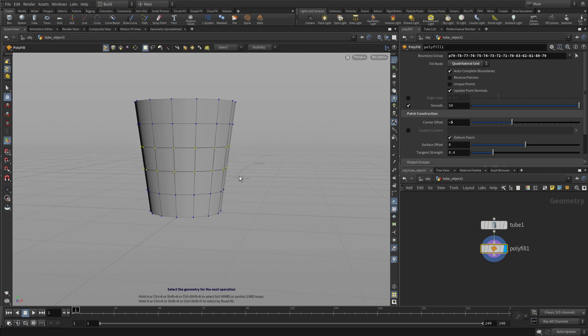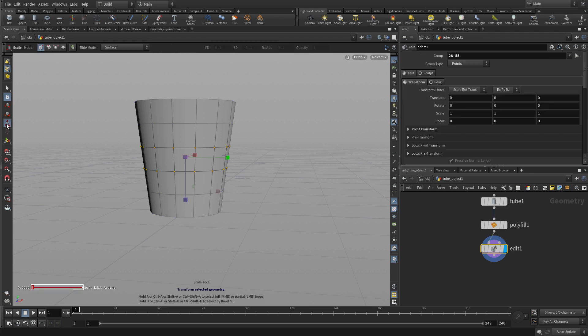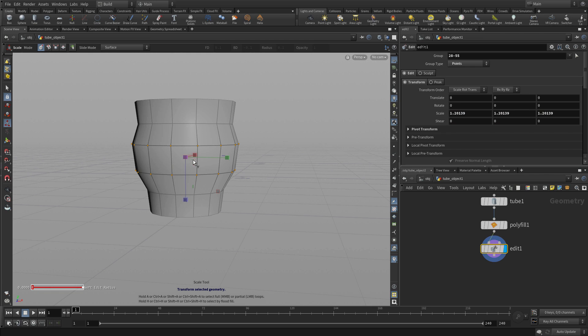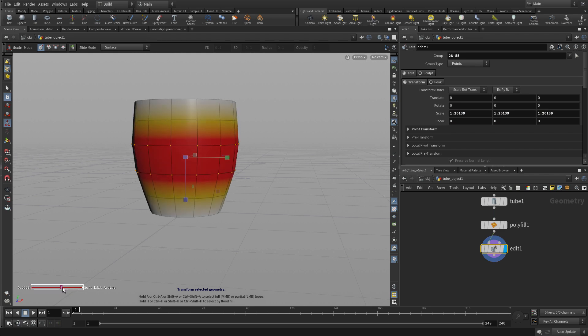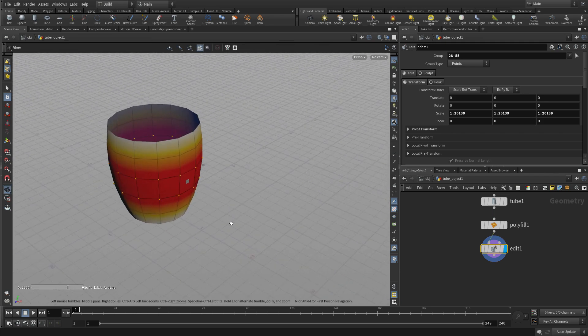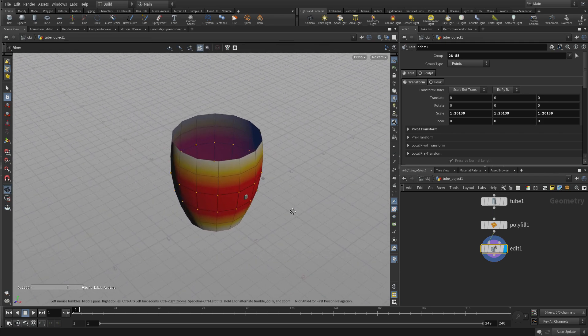Select the ones in the middle and now we're going to go to the scale tool which is right here on the tool shelf here and scale that out. Now this puts down a node, it puts on an edit node and we can use soft selection to our soft edit radius to just sort of pull that out, get a nice shape there to the cup.